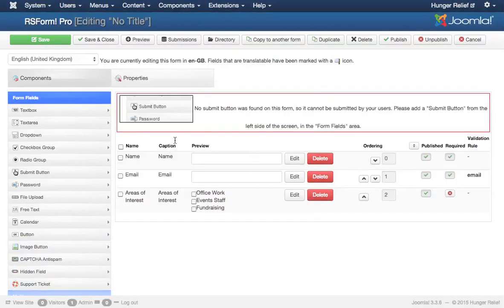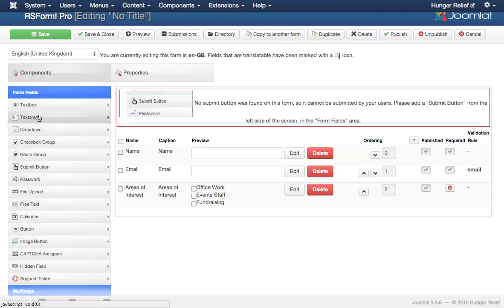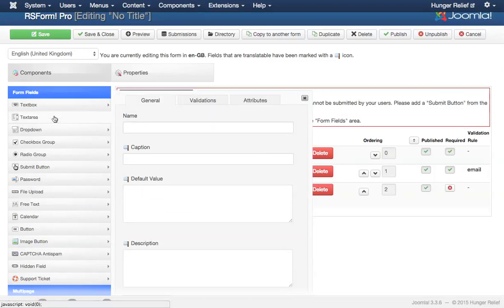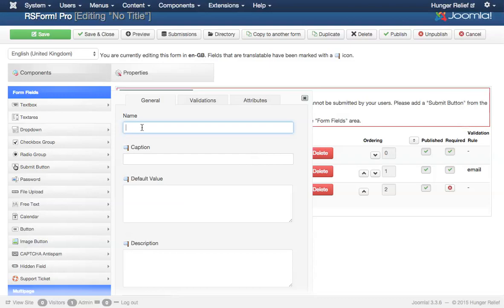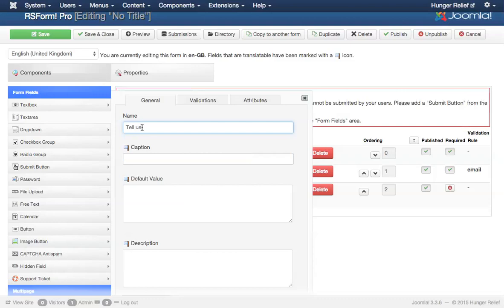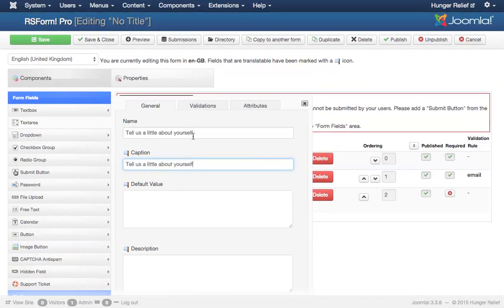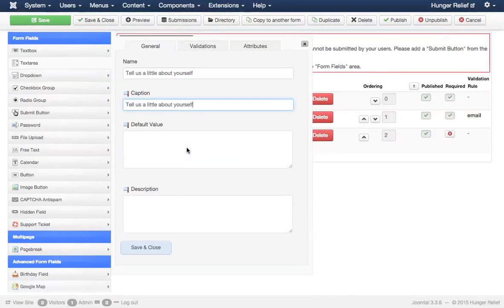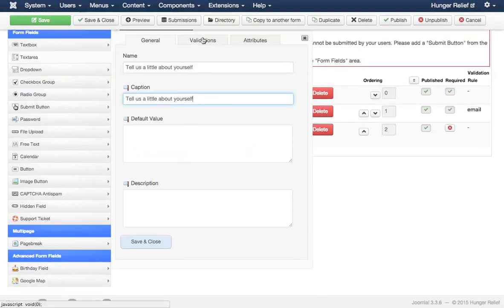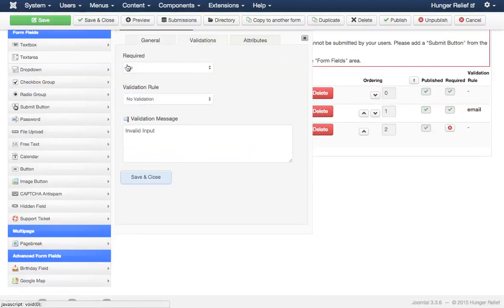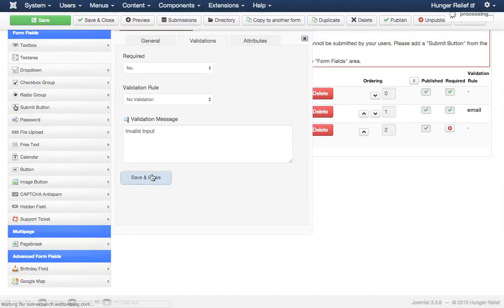I'll create one more field which is actually a text area. A text area is different than a text box just in the size really. This will allow people to enter more information. And I want them to be able to tell us a little about themselves. I don't need a default value. I don't need a description. And for the validation, I'm not going to require this one either. So let's save and close.